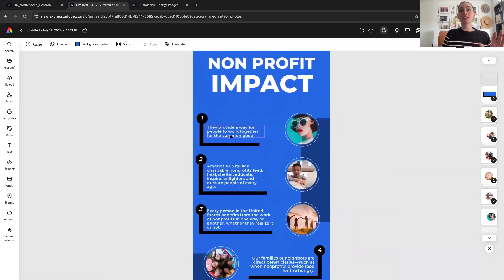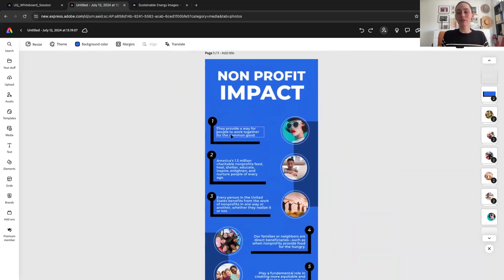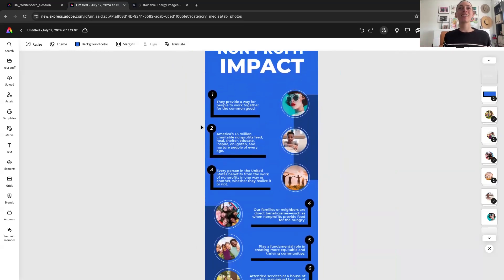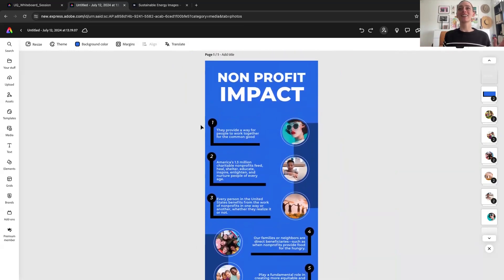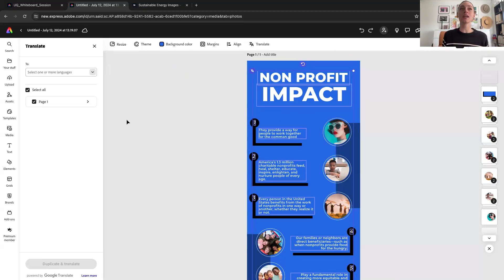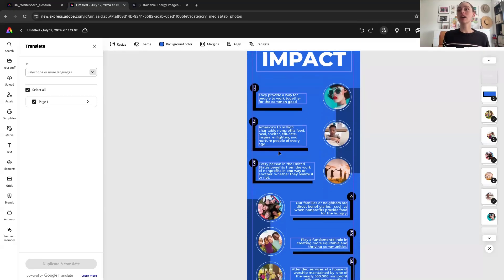Now, a few great things about Express that are unique to Express and not in the other Creative Cloud tools. I make my colleagues very jealous when I show people this because they wish they had it in Photoshop and InDesign. Firstly, there's the animated animation tool. If you have students whose preferred first language isn't English and you want to create a takeaway for them in their preferred language, you can easily translate your templates and any text within that template using the translate tool.